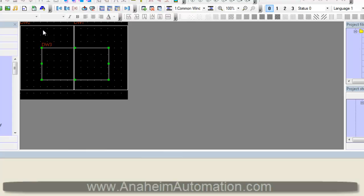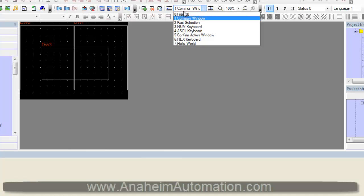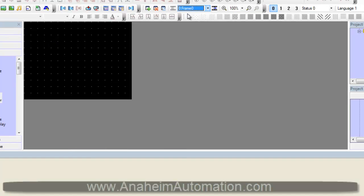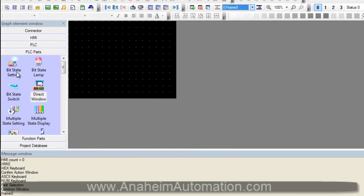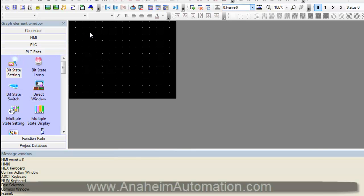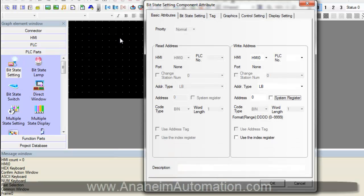Now that we have done that, we need something that will instantiate this window. So we will go to our frame 0, select a bit state setting. We have to make sure that our write address is the same as the read address of our direct window housing our Hello World frame. It is, so we go to bit state setting.